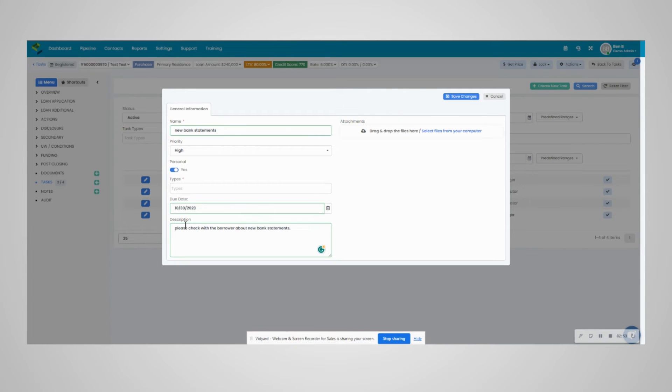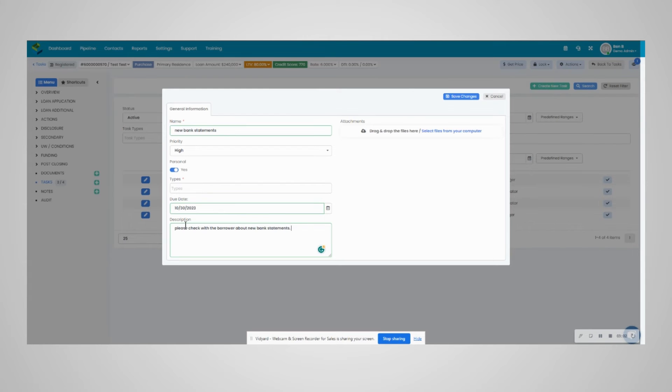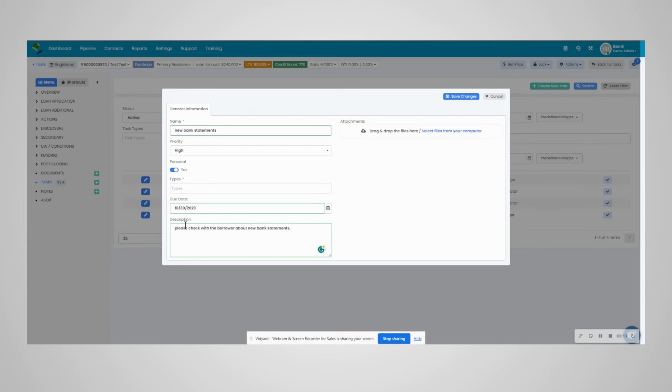If you assigned the task, or someone assigned you the task, or you hold a manager role, you will be able to see the tasks in question. For example, if the loan officer assigned the loan assistant a task and you are just a loan processor, you will not be able to see that task because you didn't assign it, it was not assigned to you, and you do not hold a manager role.